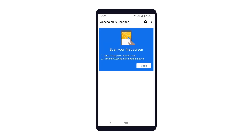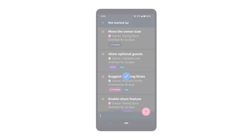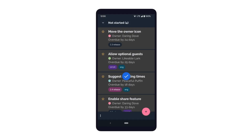Now that we've set up the Scanner accessibility service on the device, let's use it to scan for potential issues in the app. Here, we've opened our favorite task tracking app in dark mode, and you'll notice that there is an Accessibility Scanner floating action button displayed over the app.